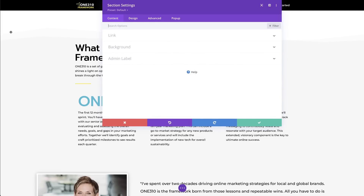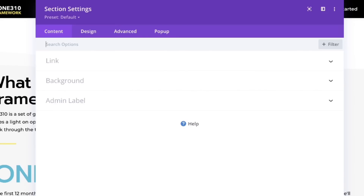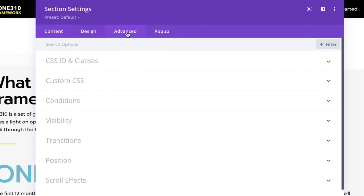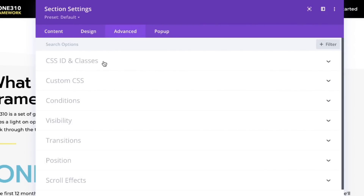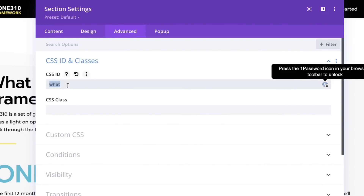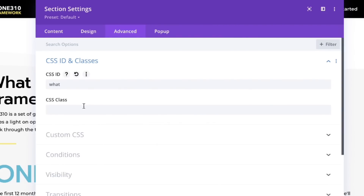You can do this to any row, any section, any module, but I really want it to move to this full section. You're going to go into Advanced and open up the CSS ID. Right here is where you need to drop in whatever you want to name it. This needs to be unique — no other link on your page should have this name. For the sake of ease, I just named the section. You'll want to write these down so that you can recall them if you have multiple.